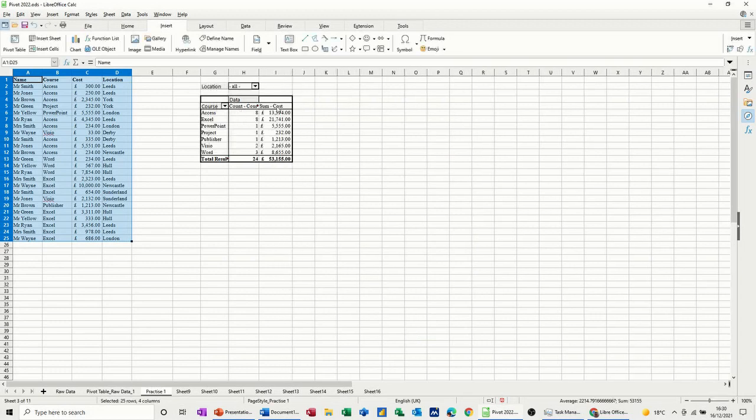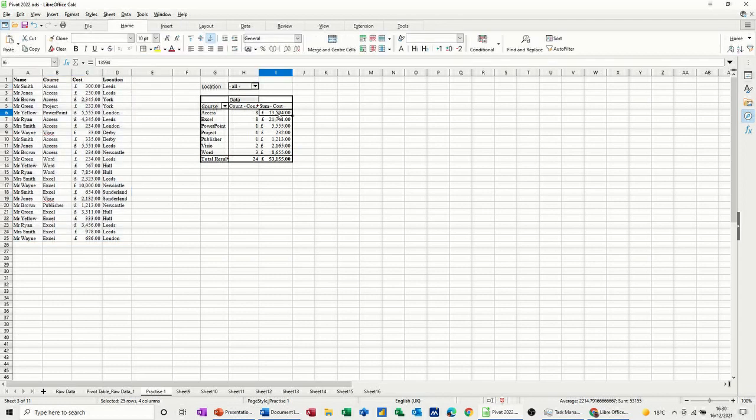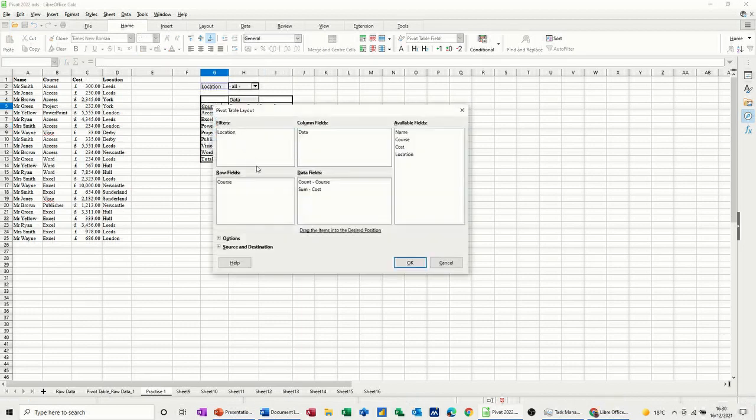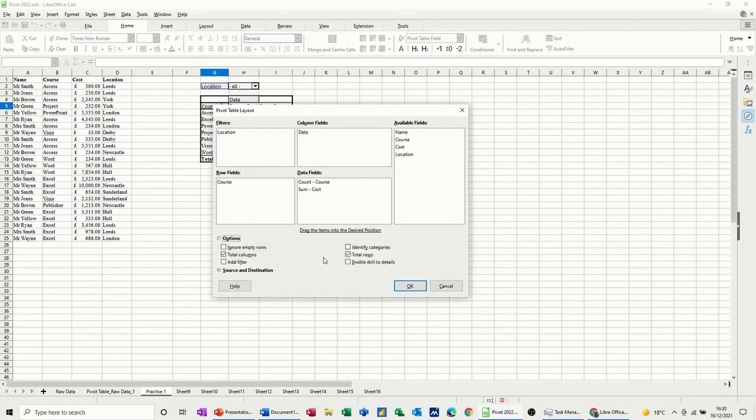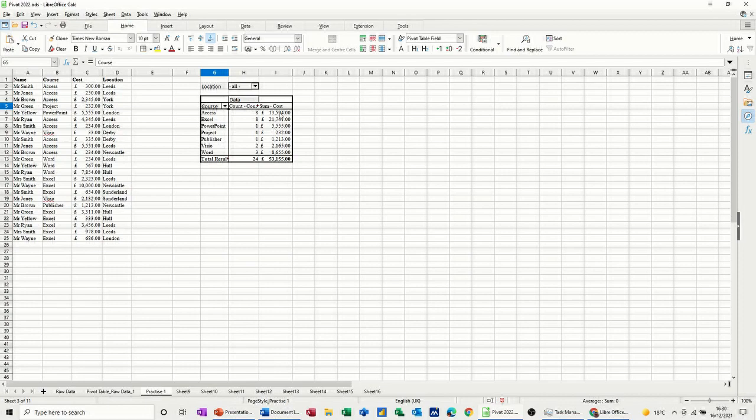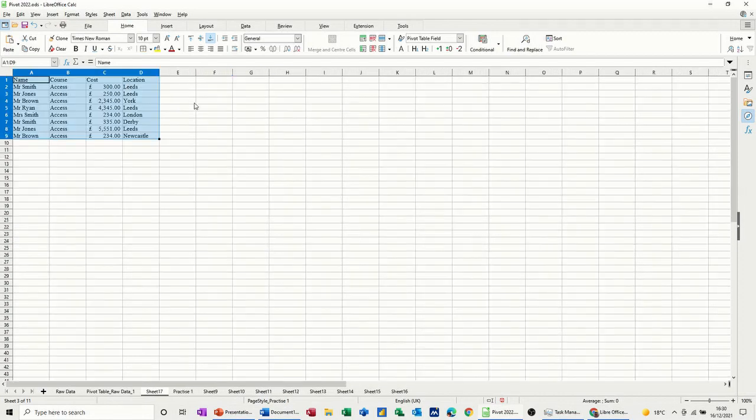Now if I double click on these figures, nothing's happening because I didn't tick that option. So if I want to get into there, I need to just right click and get into properties, and then into options, and then tick enable. OK to that. And then that should allow me to double click and drop it into a separate sheet, which it does.